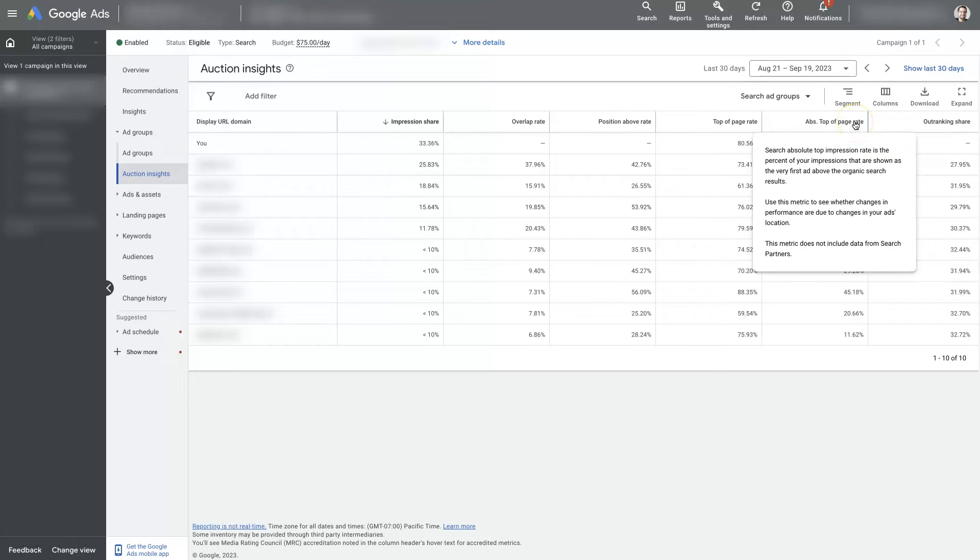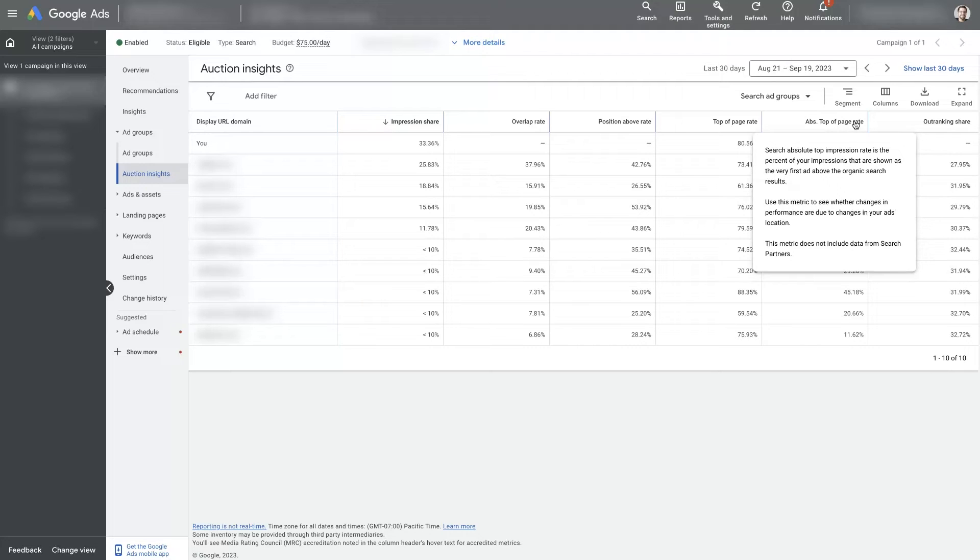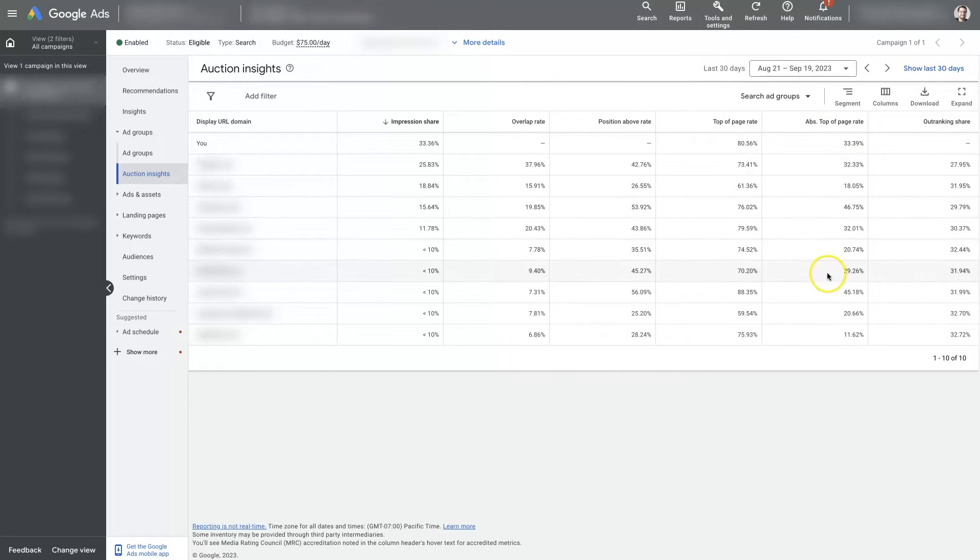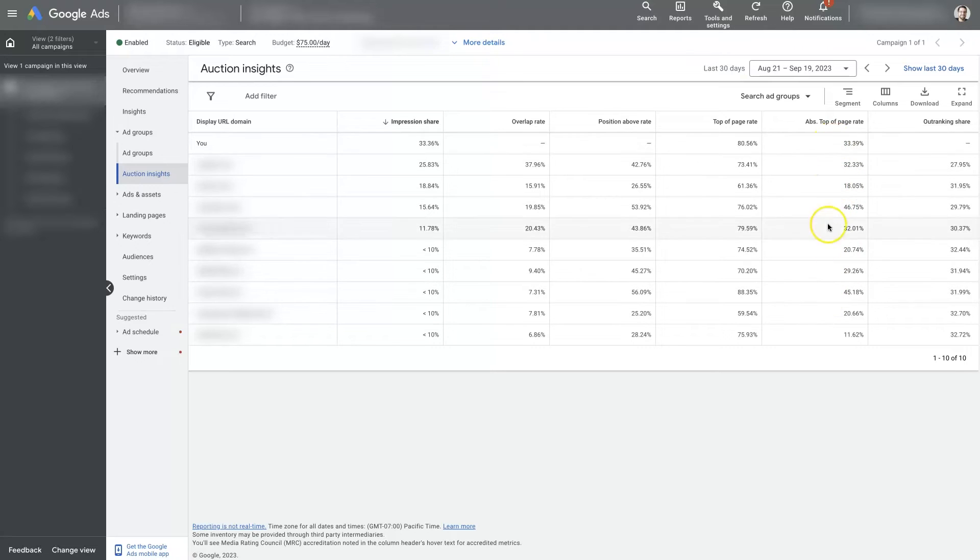So the search absolute top impression share rate is the percentage of impressions that are shown as a very first ad above the organic search results. So that's the number one ranked spot, essentially. So this company here and this company here is actually outdoing us slightly, but we are one of the top in terms of being number one.